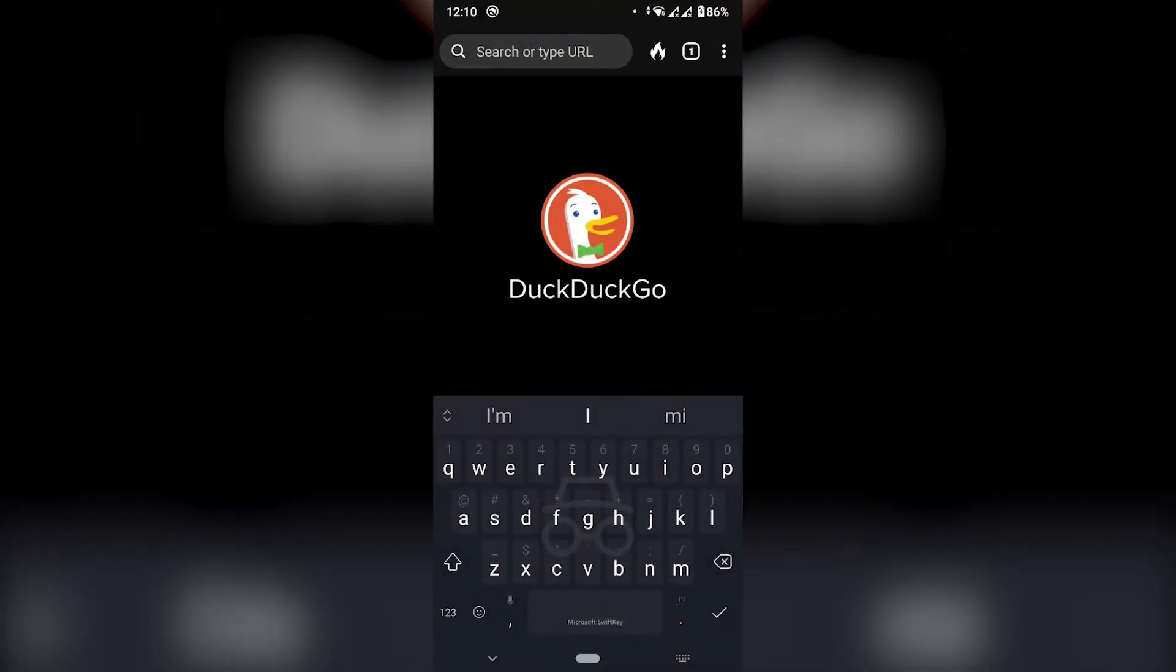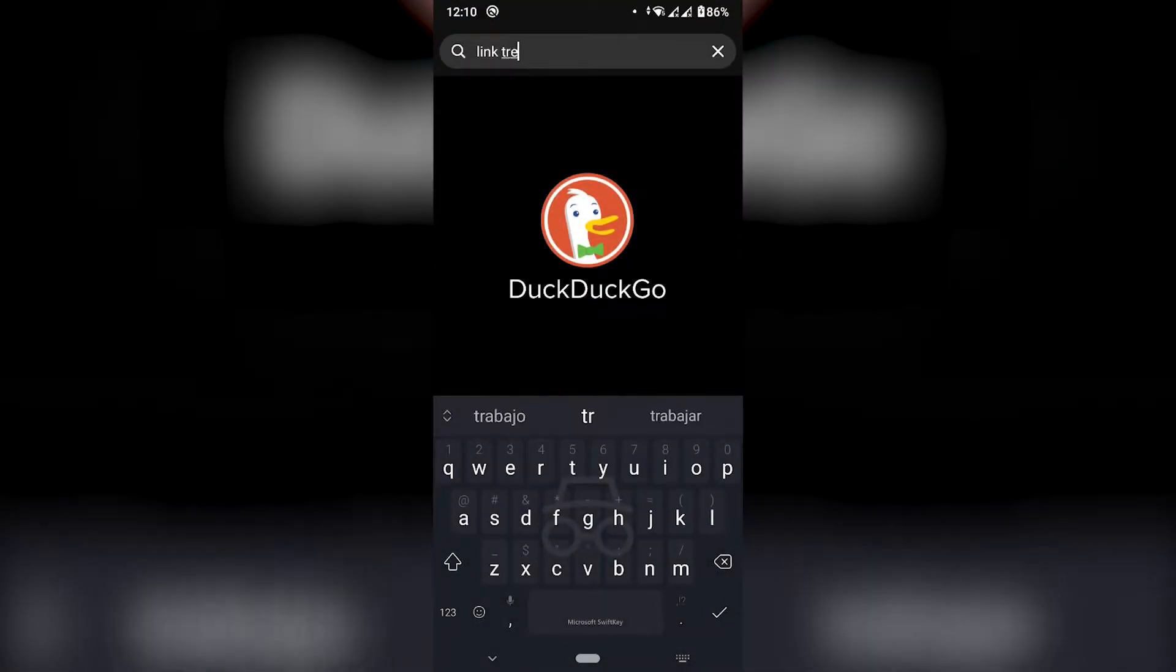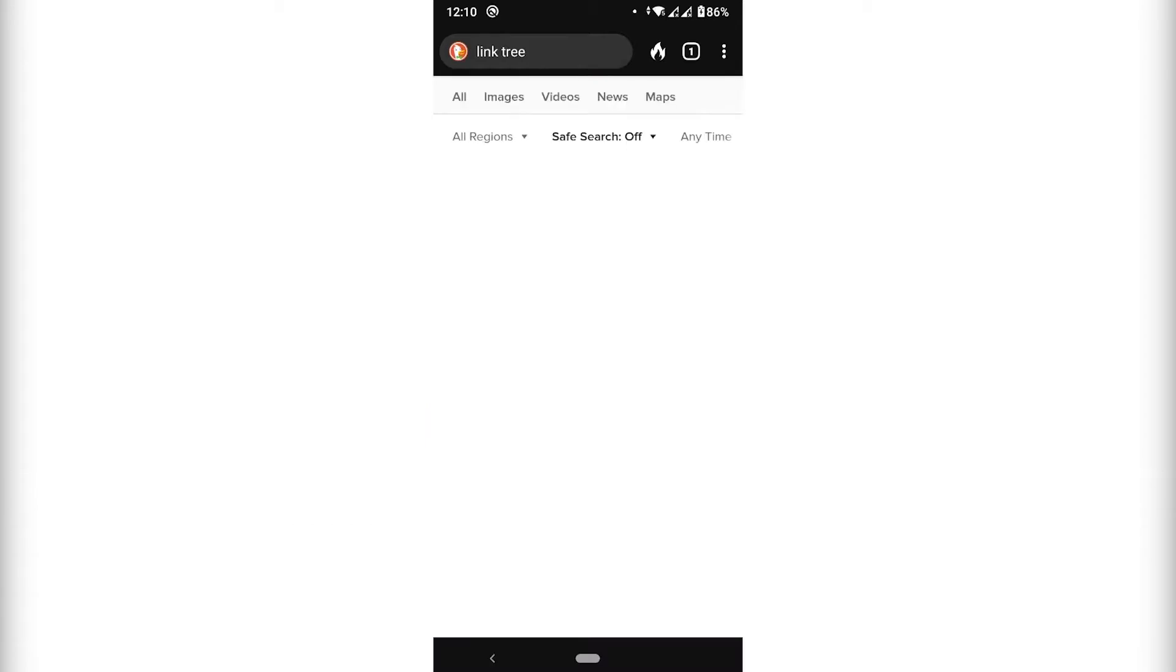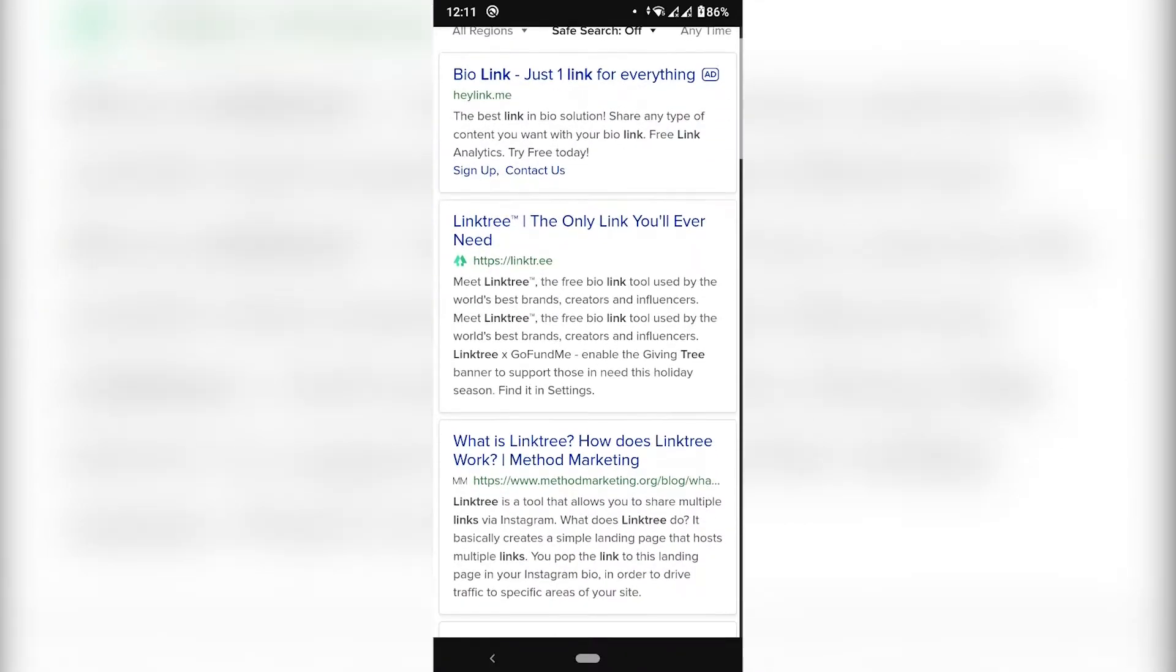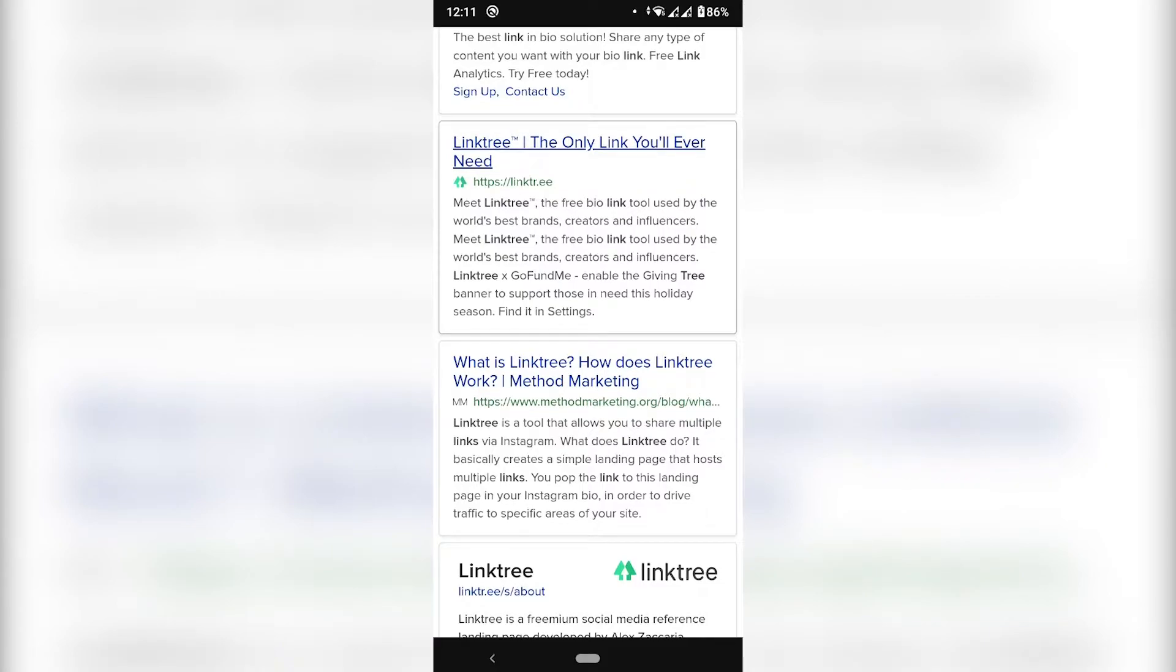So hop on your browser and let's Google that. Linktree. And the first result after the ad should be the one. So it's linktr.ee. This one.